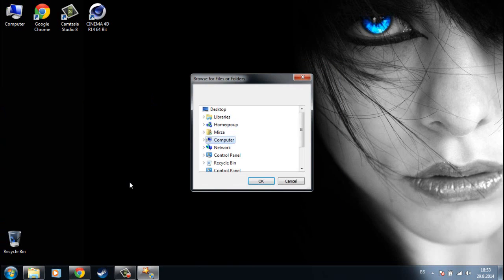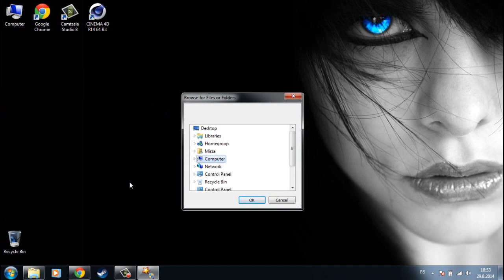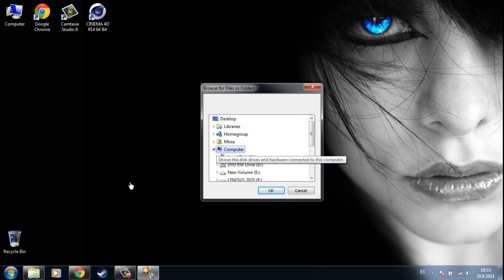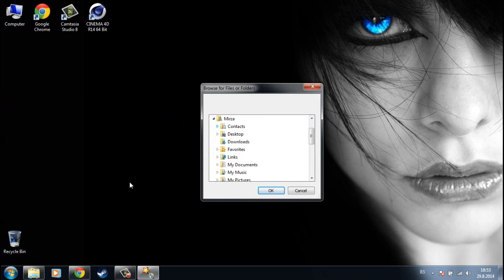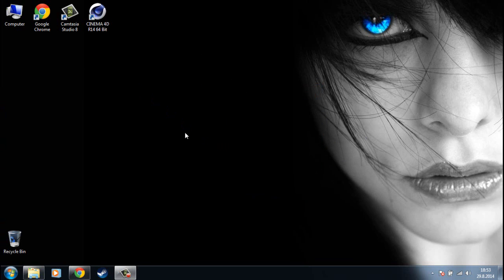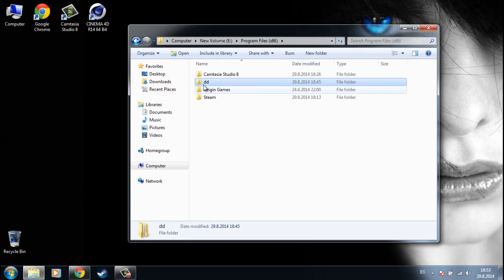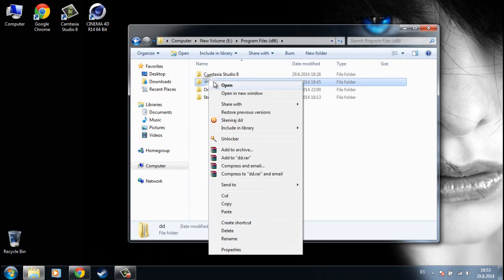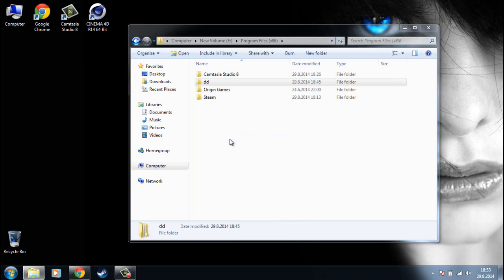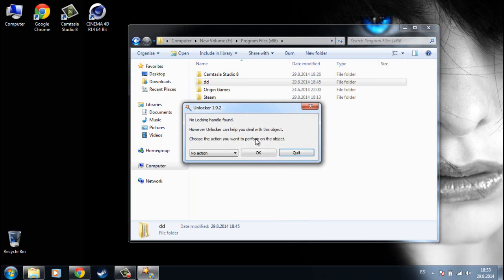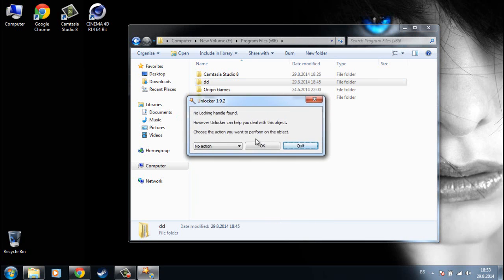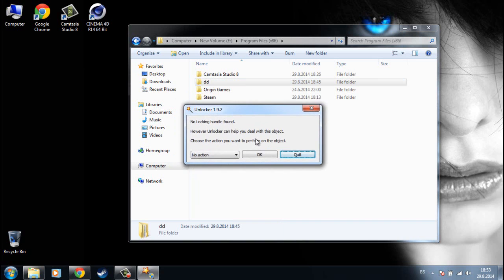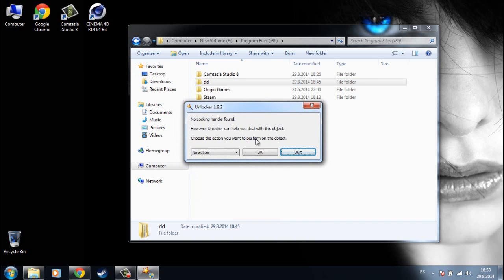You see, this is the program and you can manually find your folder, or you can just find your folder like this and right click it. You will get this little tab called Unlocker and when you click it, go yes and you will get this little window with these tabs and you can choose a tab that you want.